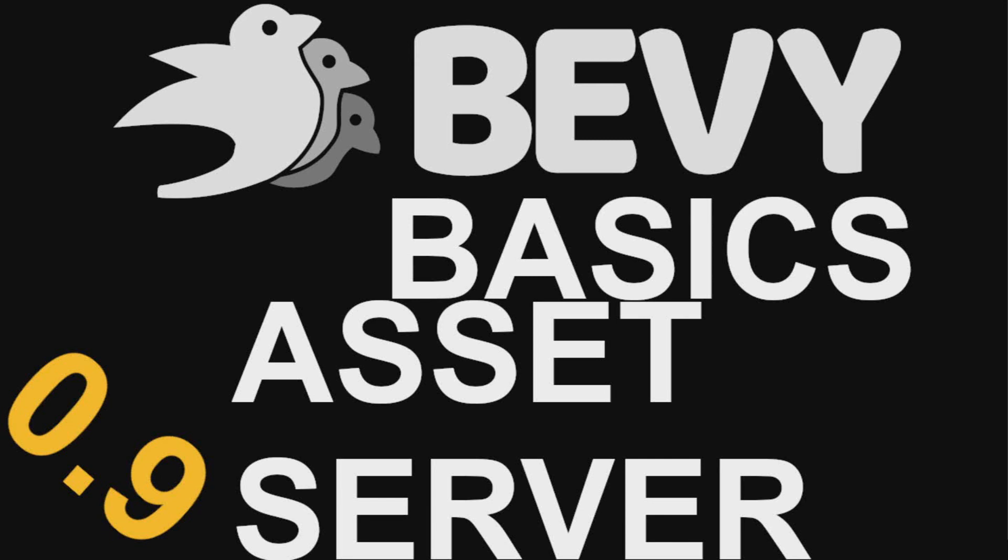Hello and welcome to another episode of Bevy Basics. In this video, I'll be relying on the information provided in the previous video about Bevy's assets, so if you have not seen that video or just would like a refresher, now is your chance to go watch that video.